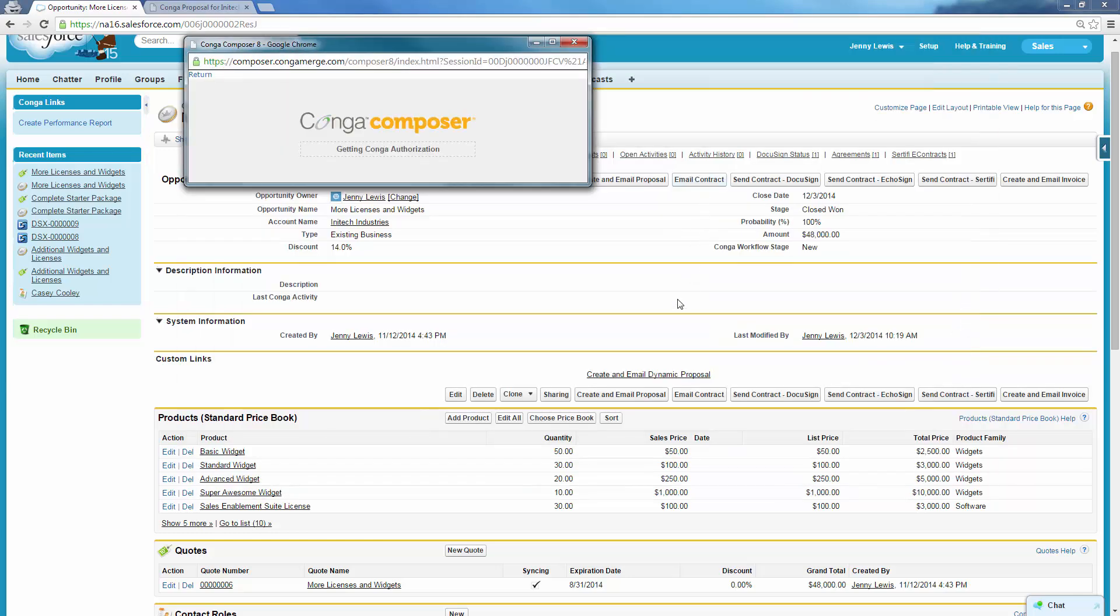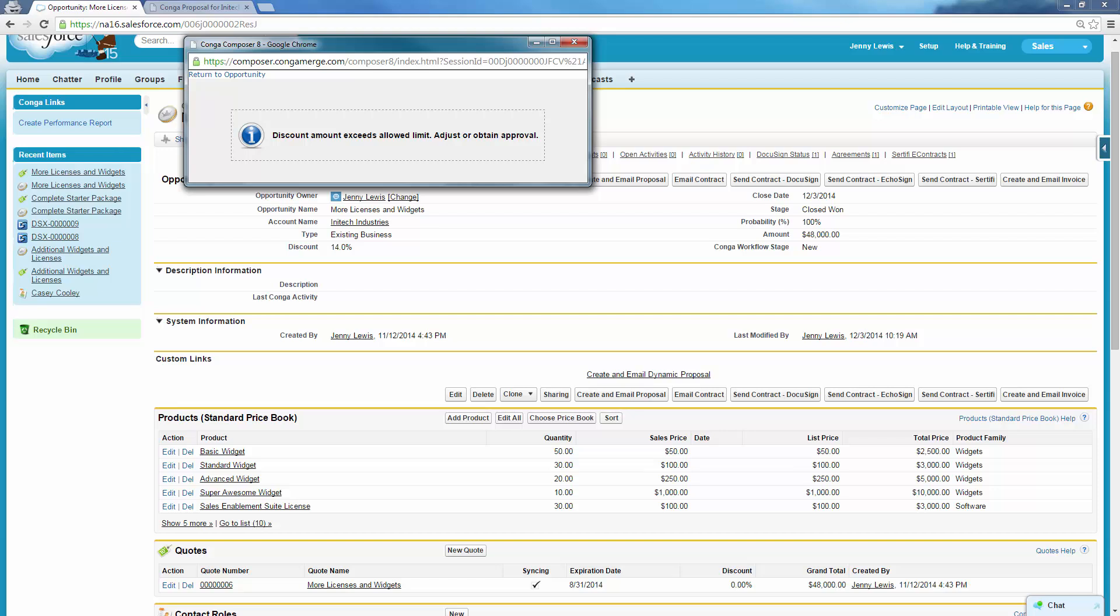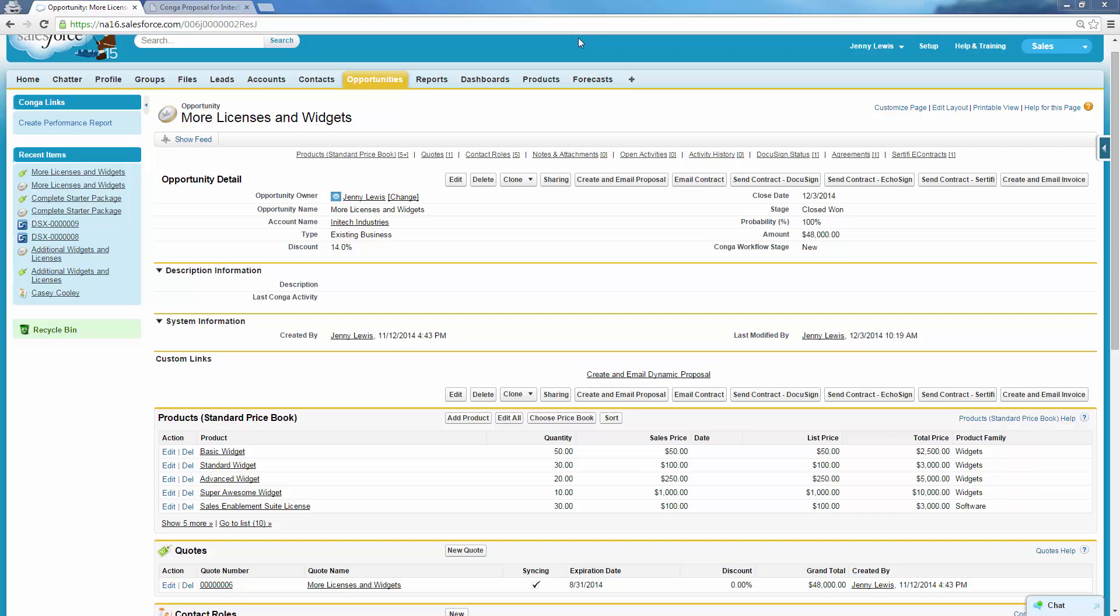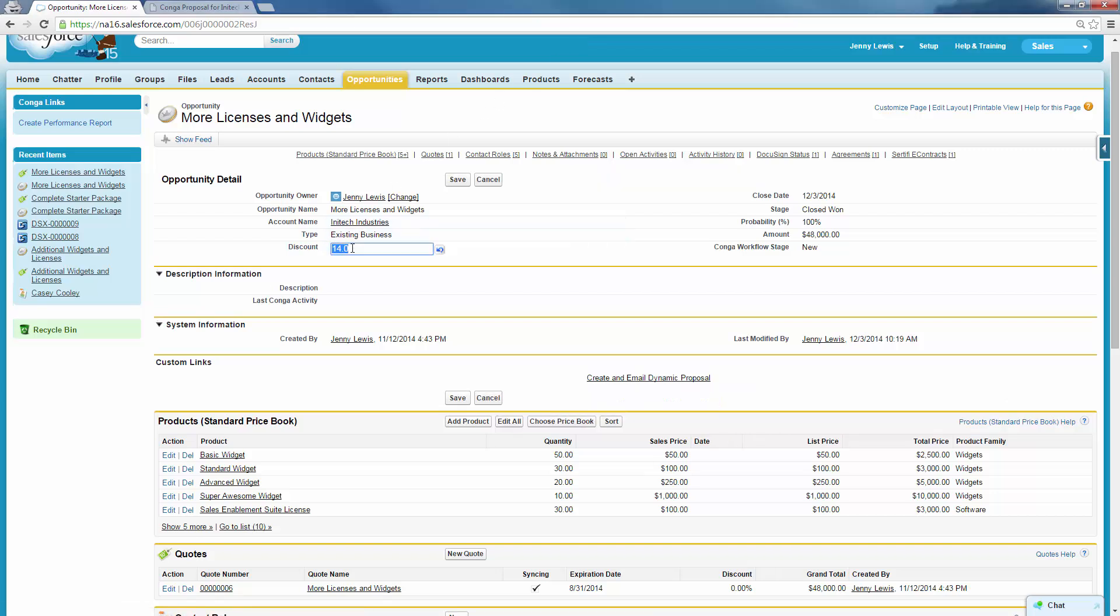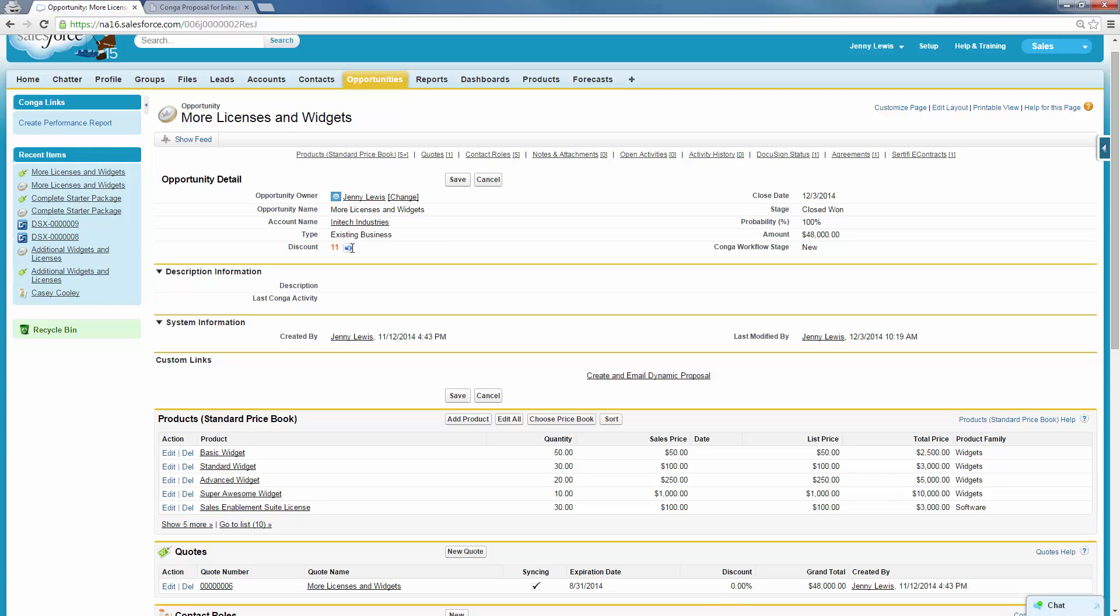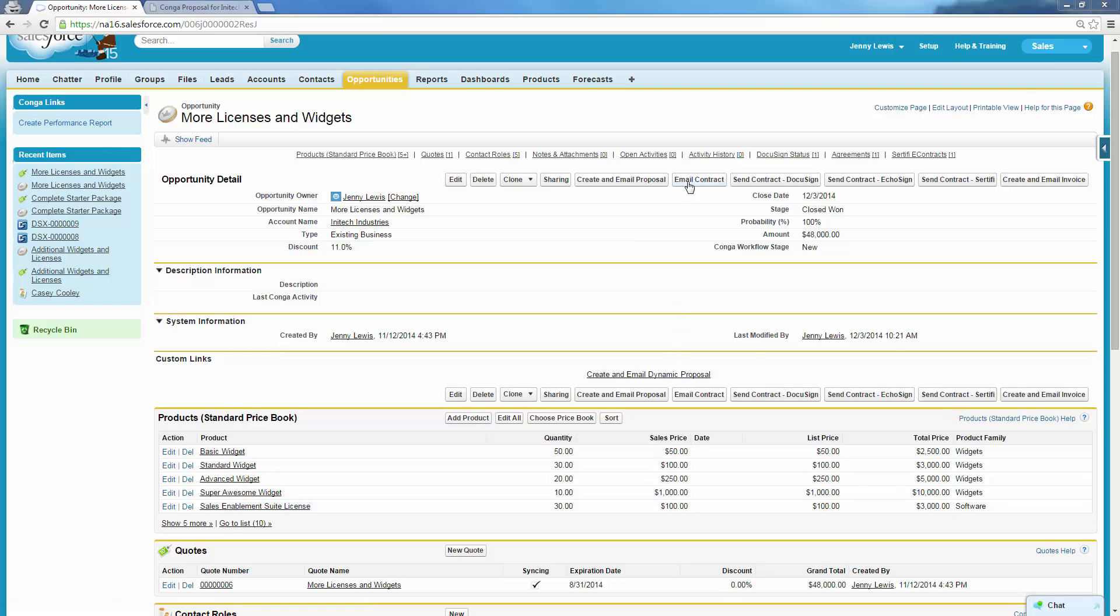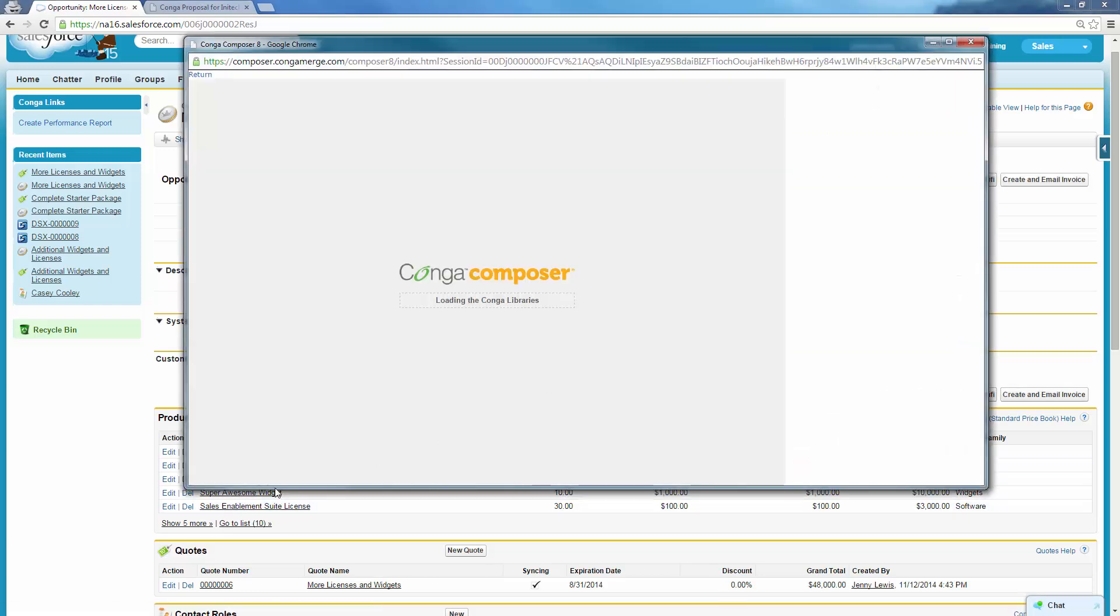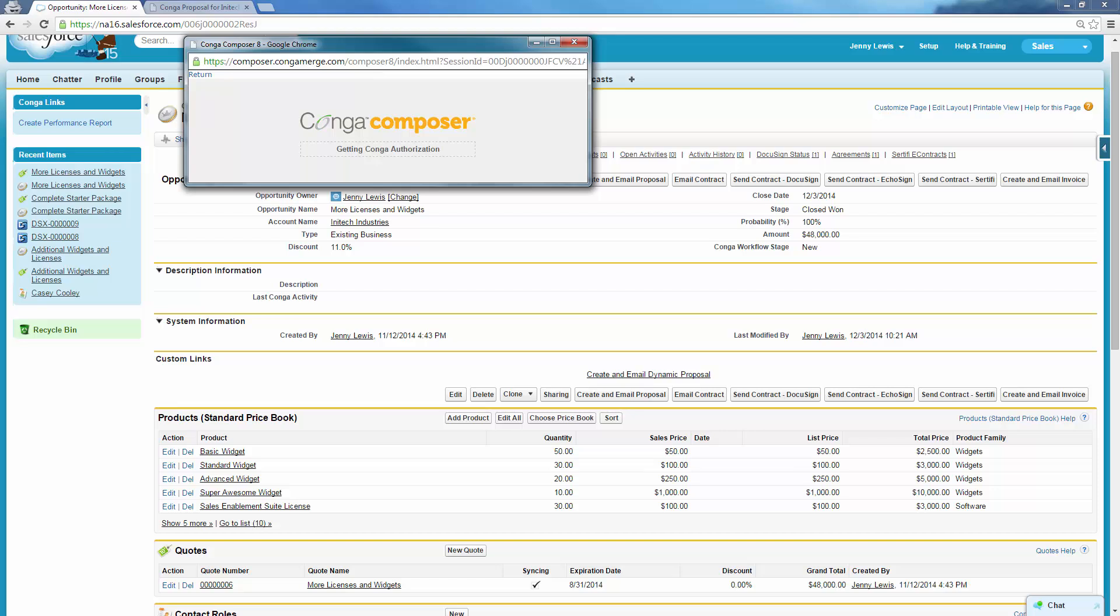Jenny waits for the email preview to load, but encounters a message reminding her the discount amount she applied to the contract is too high and to adjust or get approval. Jenny changes the discount from 14% to 11% and clicks the Composer button again. This protection ensures that excess discounting is kept in check.